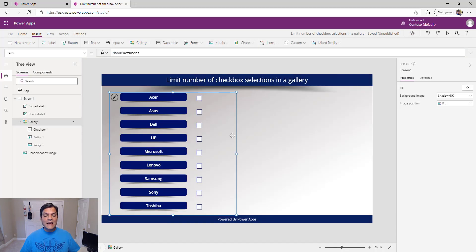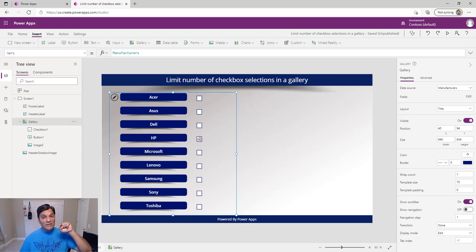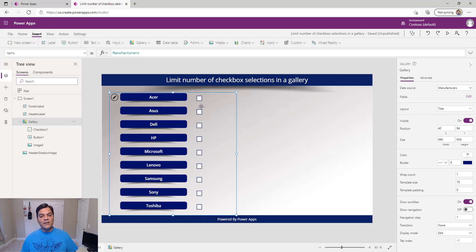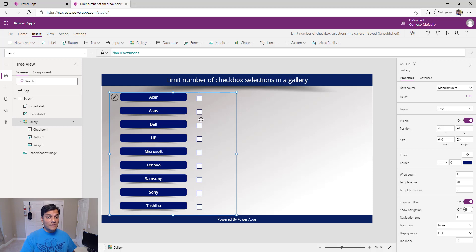Now let's make it so that if one checkbox is checked, only that one remains user-accessible and all the others are grayed out. It's not as easy as it looks. The way galleries work is that a change to one item affects all the others. What we want is: if a selection is made on just one item, only that item's checkbox stays accessible — others should be grayed out.